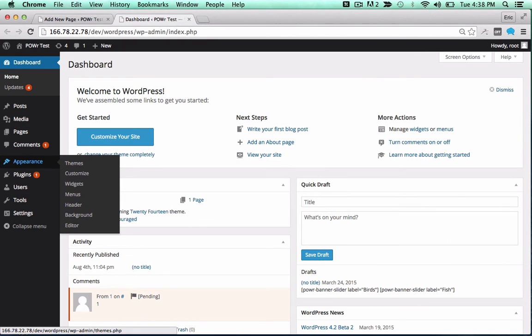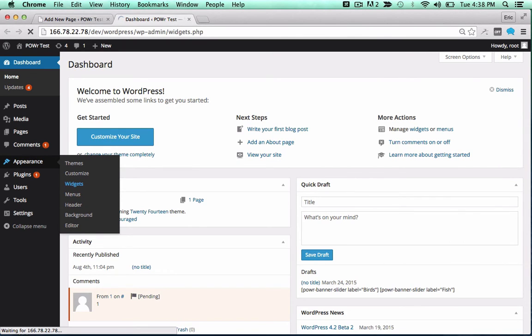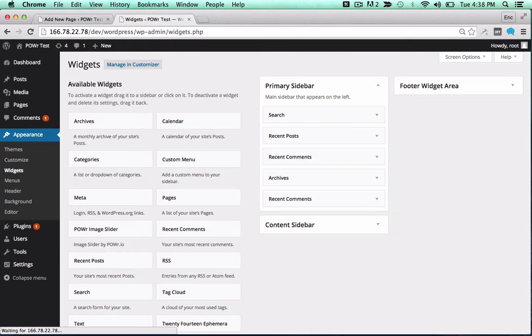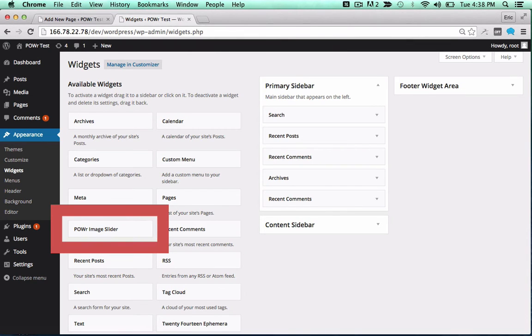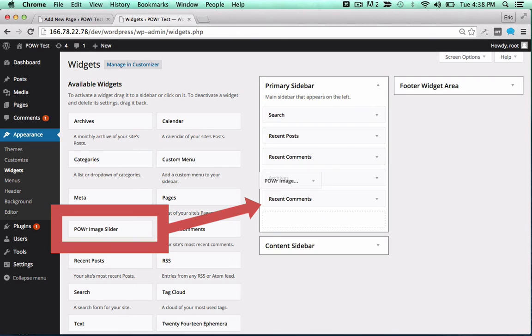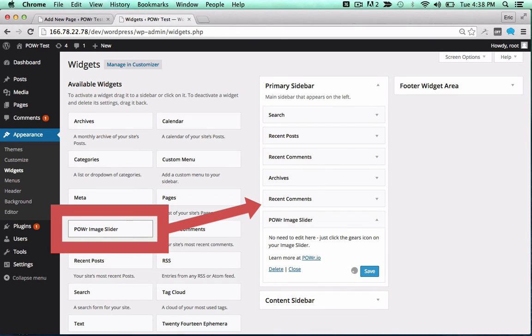To add it to a theme, open the Appearance menu and click on Widgets. Then, drag the plugin into your sidebar or footer to add it to that portion of your theme. Smooth.